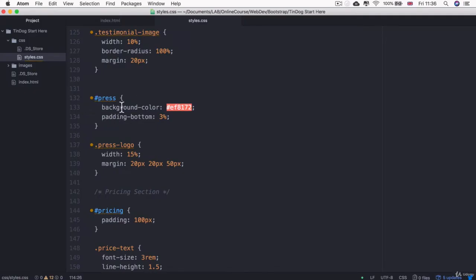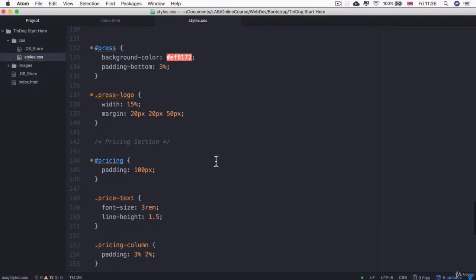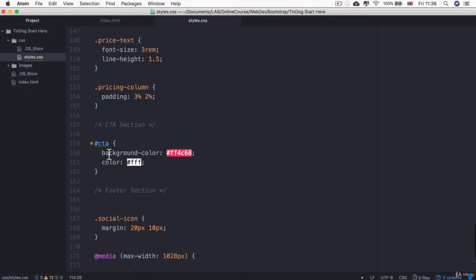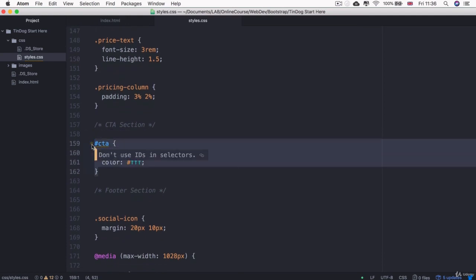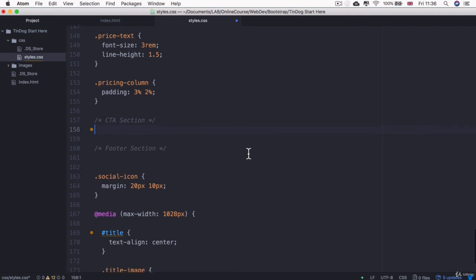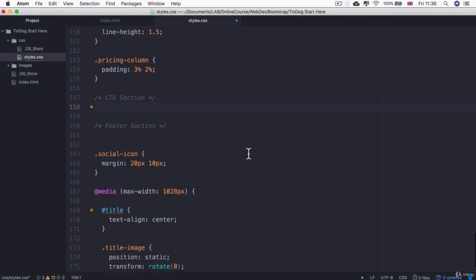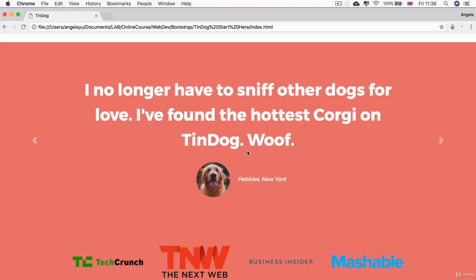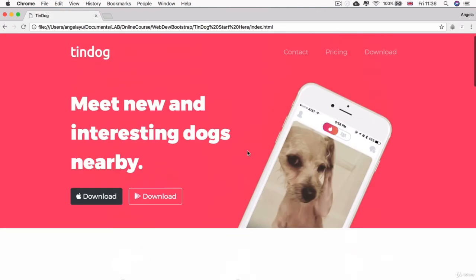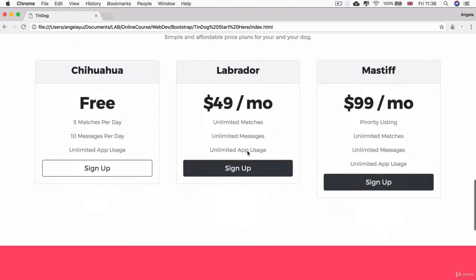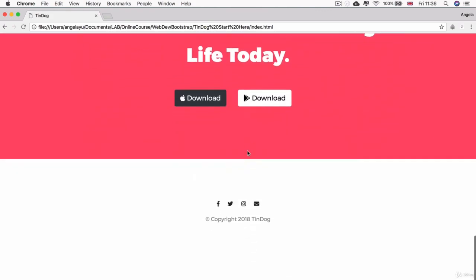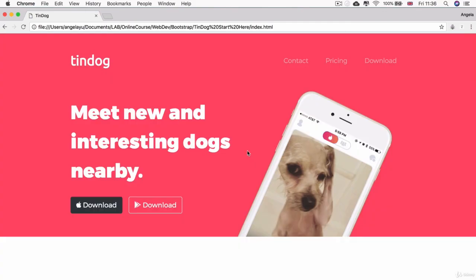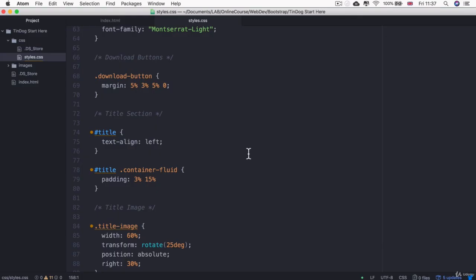And it's pretty much the same thing inside the press section as well. All right, so the last one that we have is the CTA section, which we can now basically delete because the section already has a class of colored section. So we don't need to write out that code again. So let's hit save and refresh our website and hopefully absolutely nothing has changed. So we're doing a good job with our refactoring.